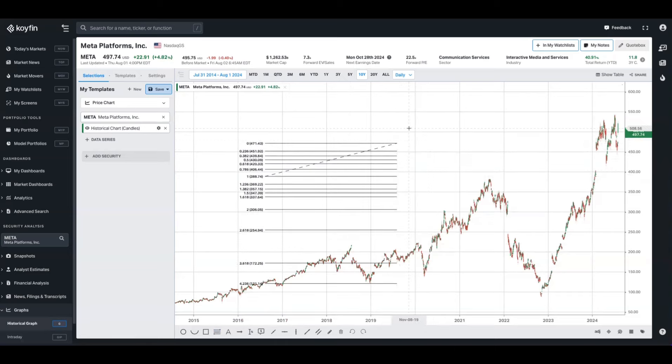Number one, we've added the Fibonacci extensions. And number two, we've added a trend line here as well on the retracement levels.